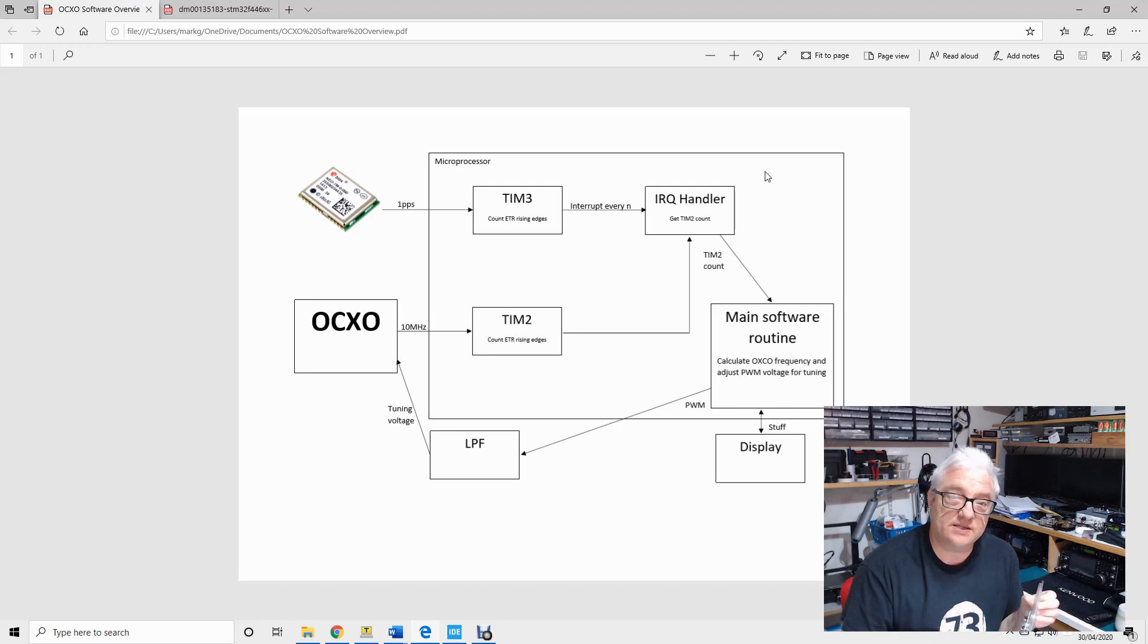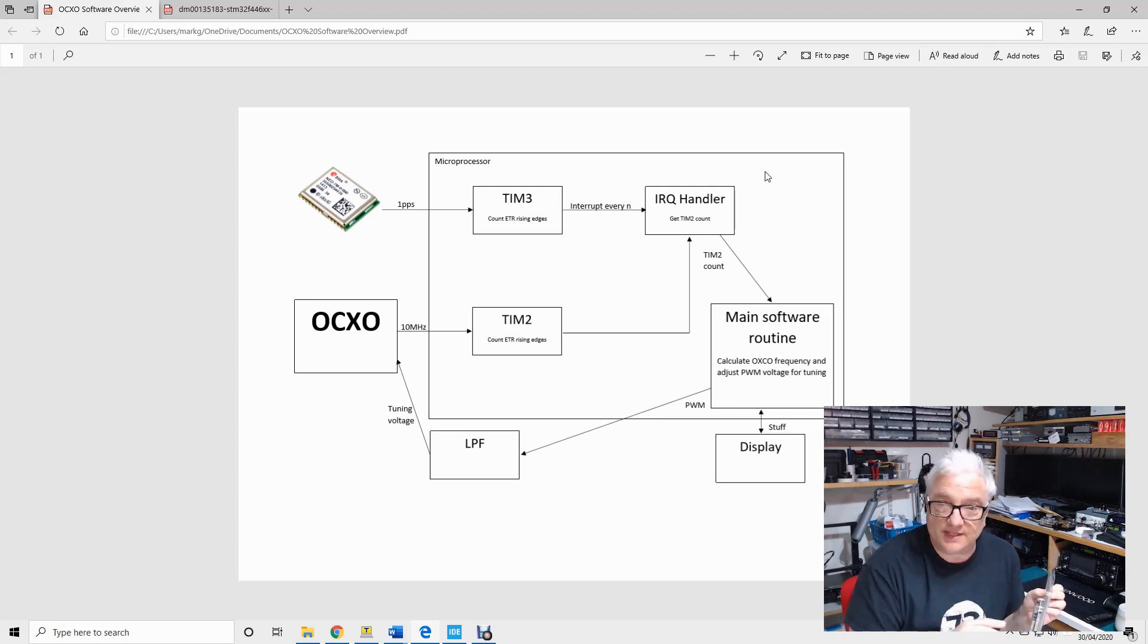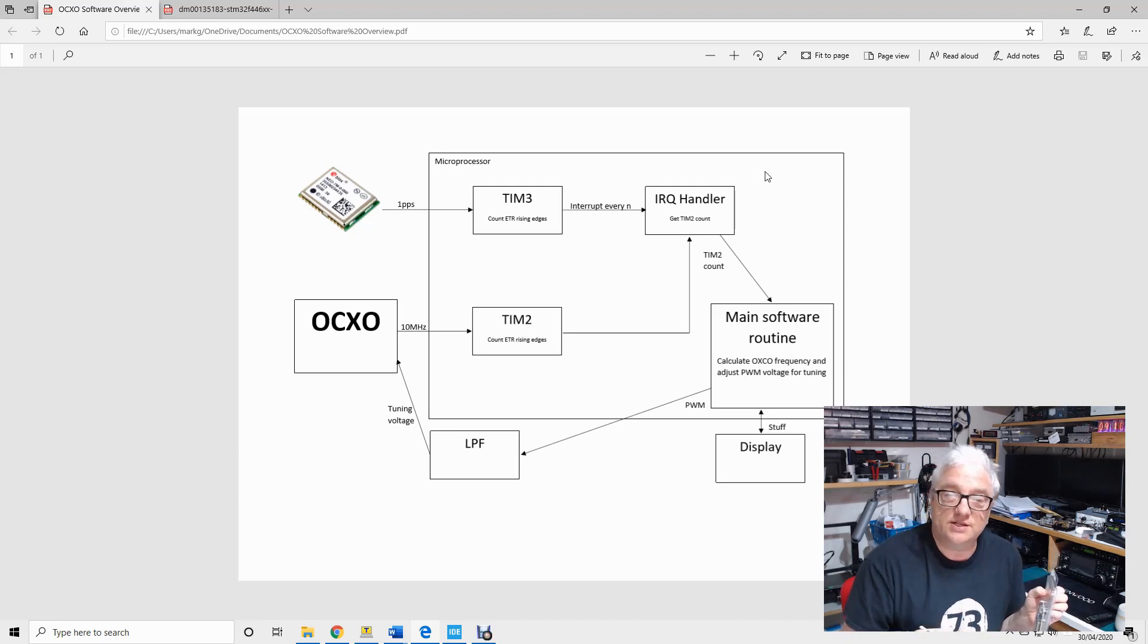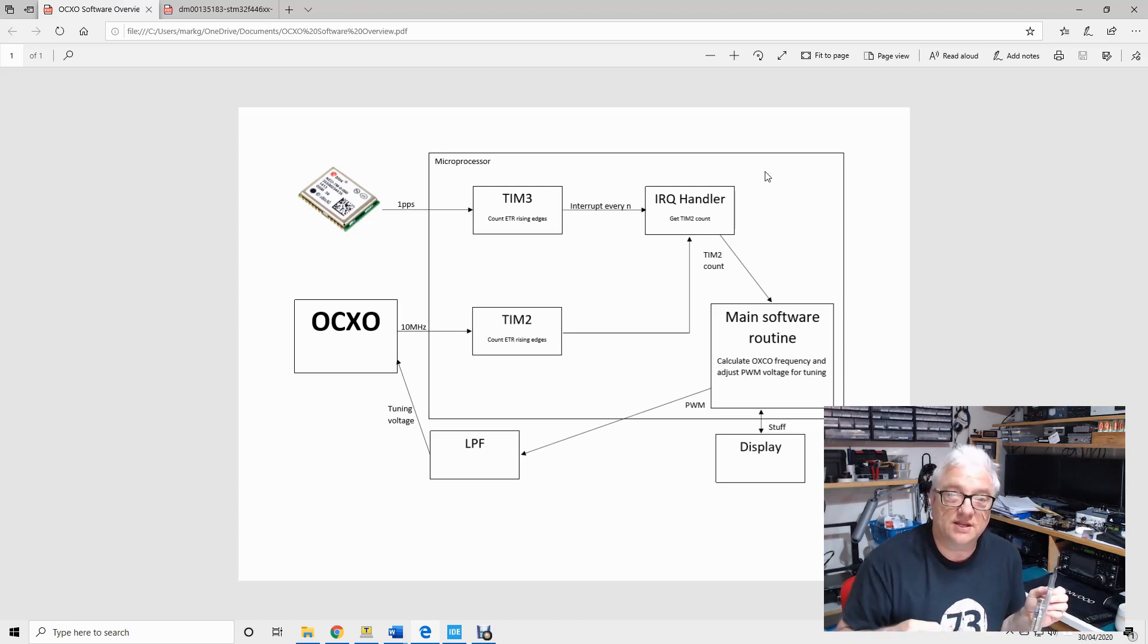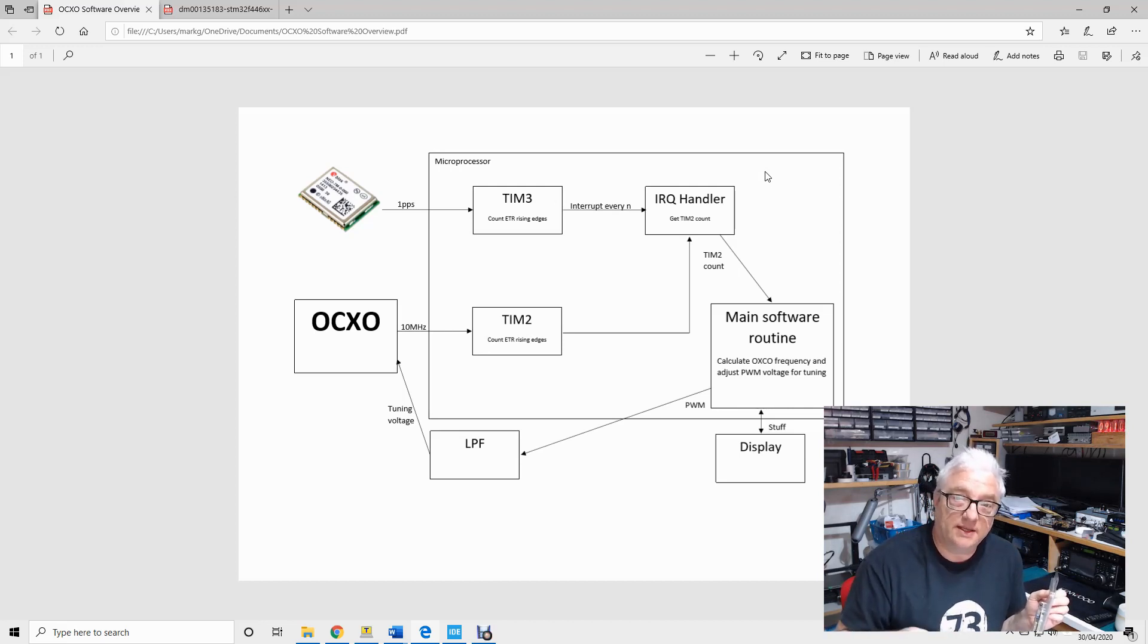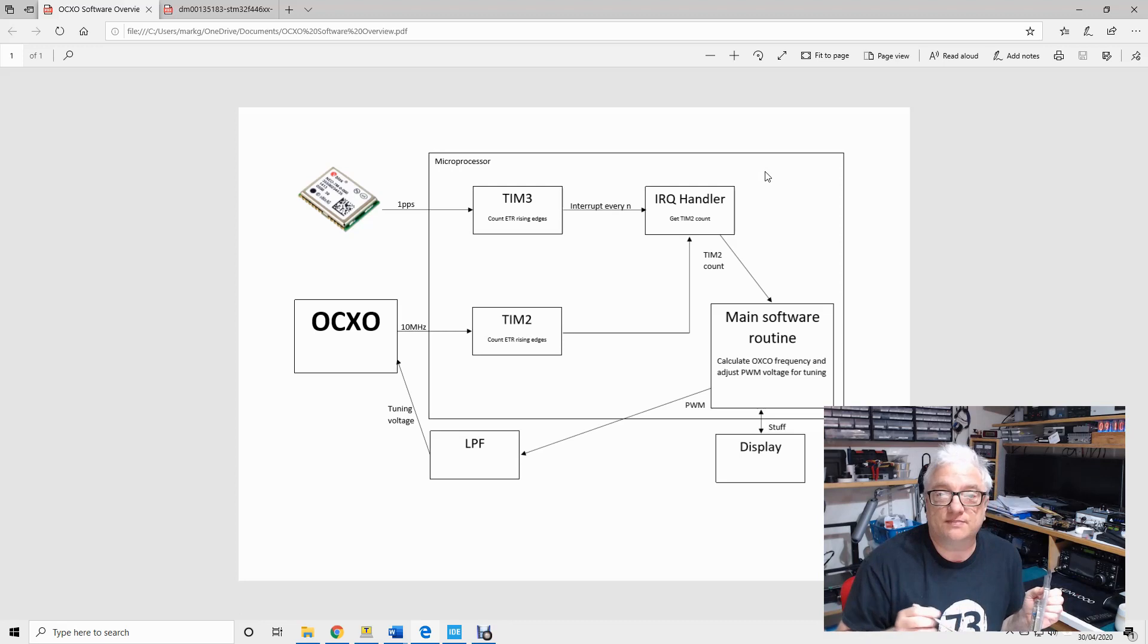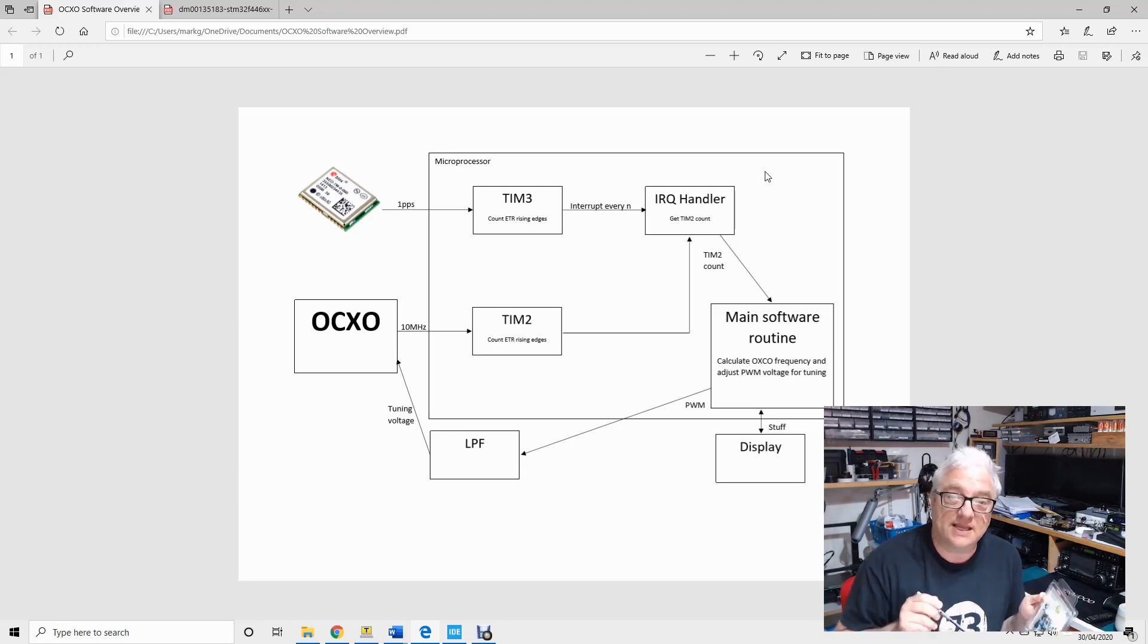Now there are two ways to access the peripherals and the low-level stuff inside the microcontroller. One is called CMSIS, which is the ARM controller, so the stuff that's included within a general ARM processor is available through CMSIS, and then there's something called HAL which is the hardware abstraction layer, and that gives you access to the STM specific stuff.